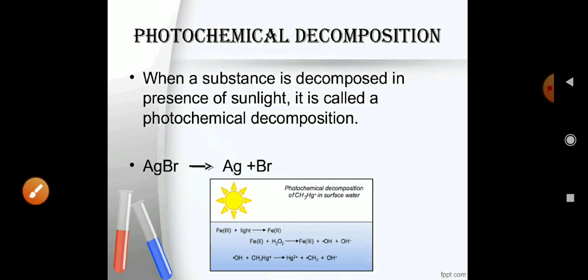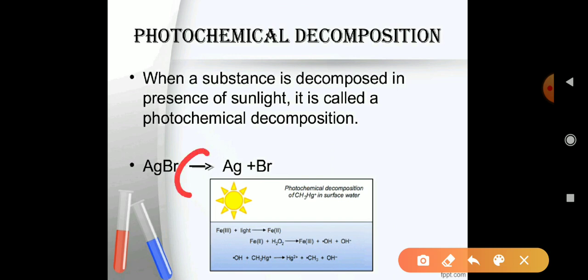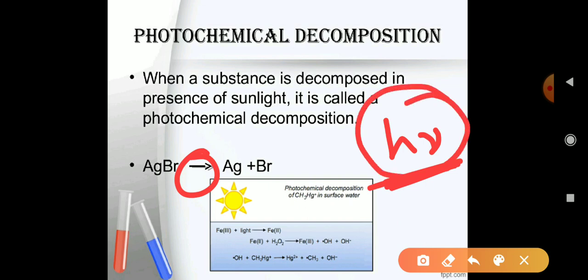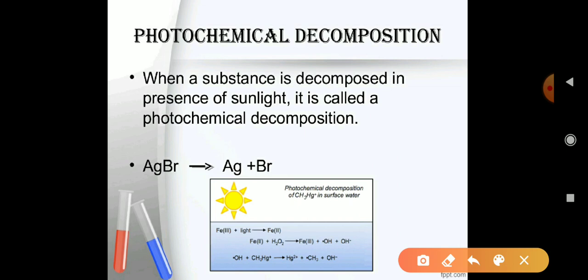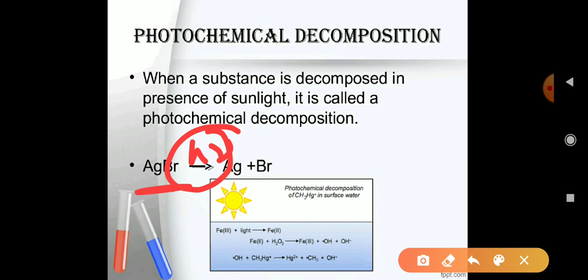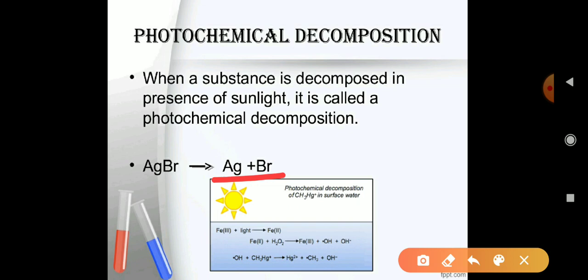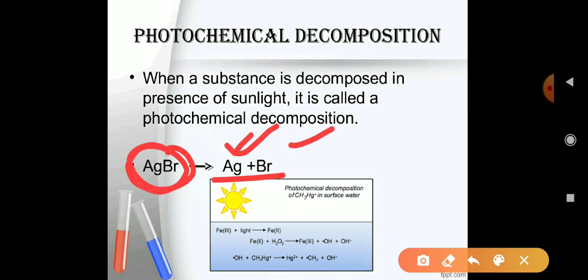Photochemical decomposition is a reaction in which we provide sunlight. We represent sunlight as hν (h-nu), where nu is the symbol for frequency. In the presence of sunlight, a single reactant breaks down into two products. So from one reactant we get two products — this is photochemical decomposition.